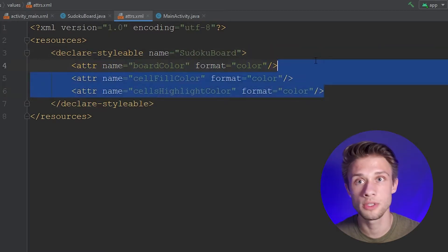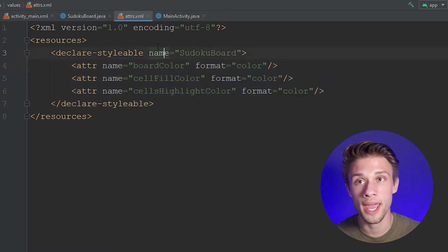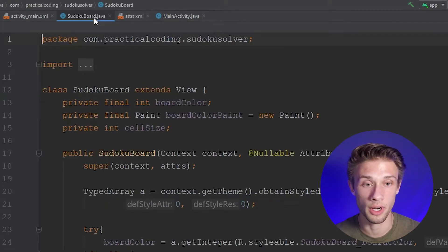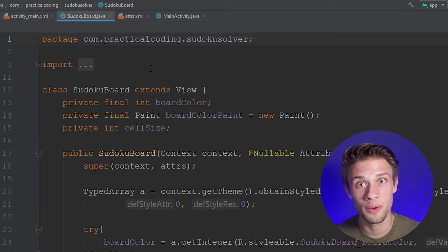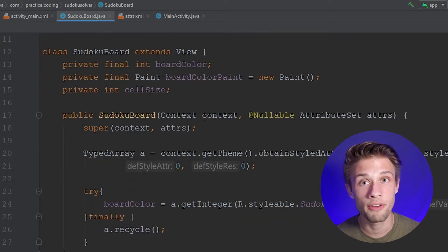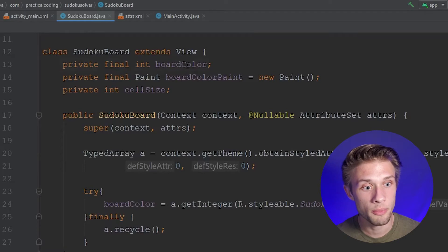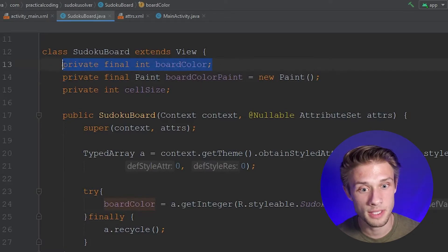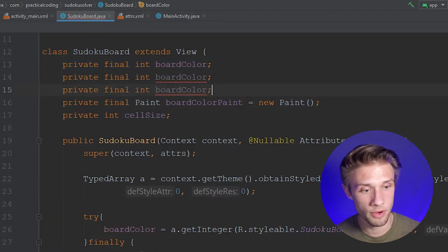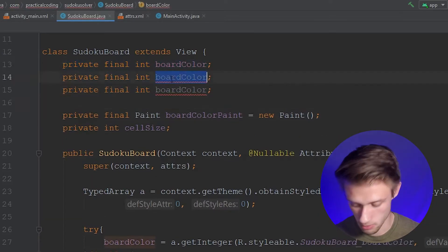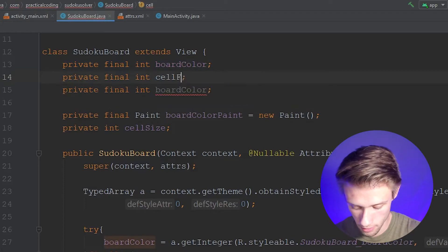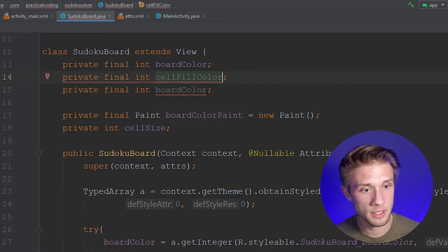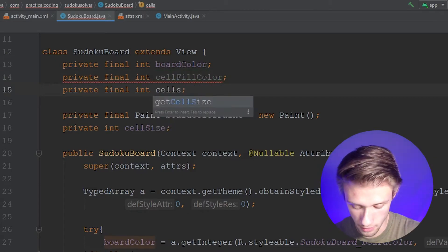Now we've defined two new attributes. And if you remember from the previous video, we had to extract these from our XML file and store them into a variable within our Java code. So we can come back over to our SudokuBoard.java file and define our two new variables. We can copy and paste this line in twice, but change the variable name to the attribute's name — cell fill color and then cells highlight color.